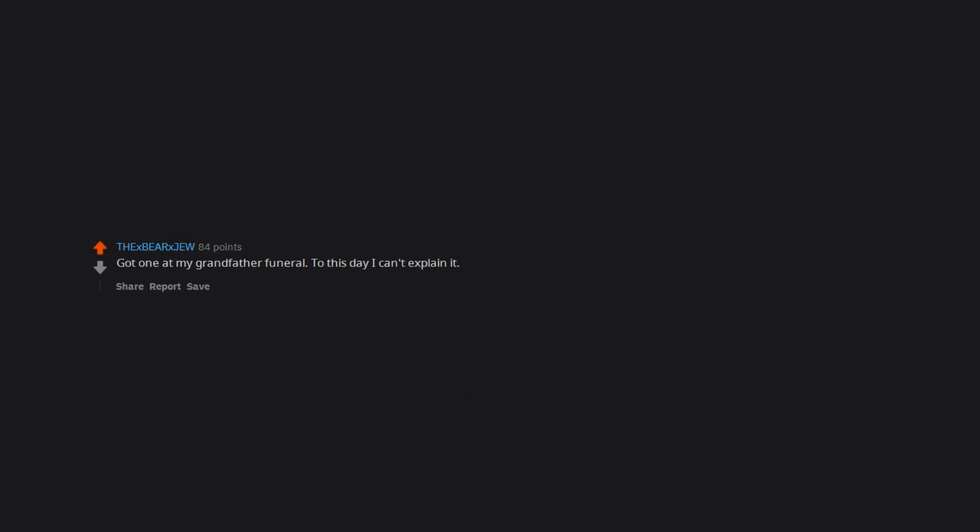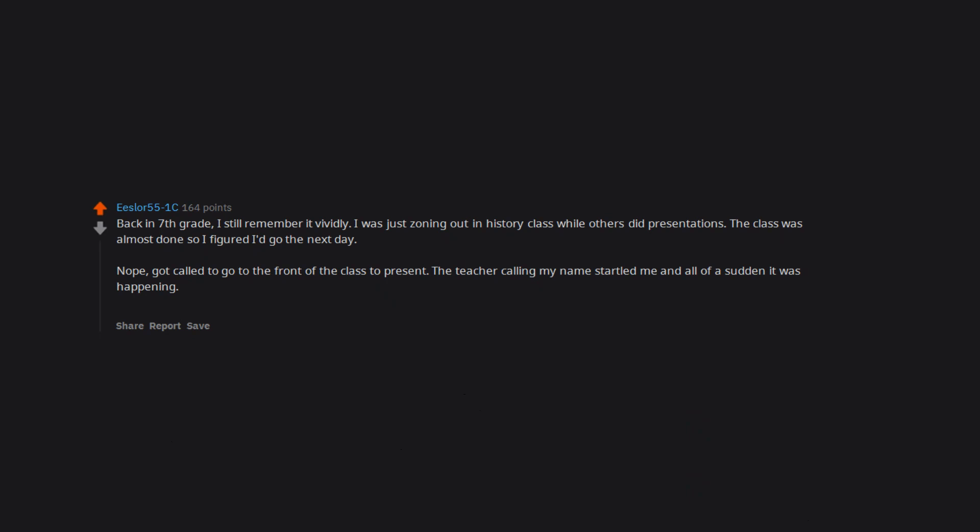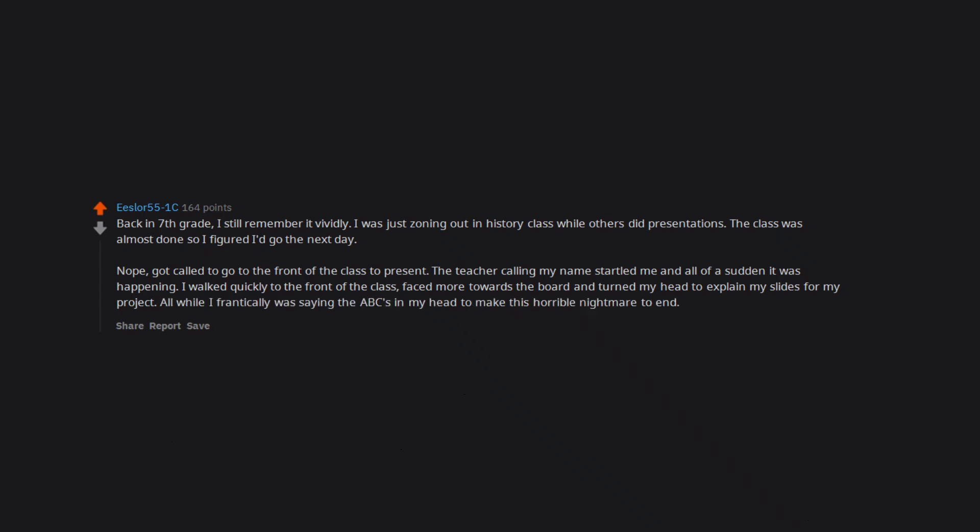Elastigirl. Got one at my grandfather's funeral. To this day I can't explain it. Back in 7th grade, I still remember it vividly. I was just zoning out in history class while others did presentations. The class was almost done so I figured I'd go the next day. Nope. Got called to go to the front of the class to present. The teacher calling my name startled me and all of a sudden it was happening. I walked quickly to the front of the class, faced more towards the board and turned my head to explain my slides for my project, all while I frantically was saying the ABCs in my head to make this horrible nightmare end.